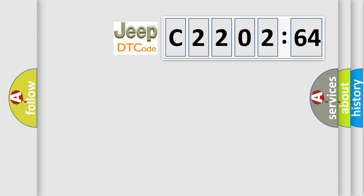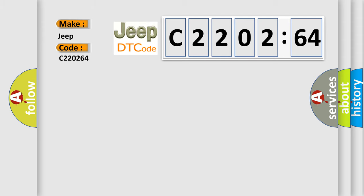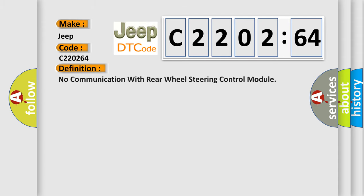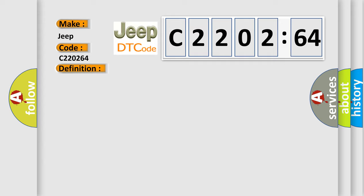So, what does the diagnostic trouble code C220264 interpret specifically for Jeep car manufacturers? The basic definition is: No communication with rear wheel steering control module. And now this is a short description of this DTC code.